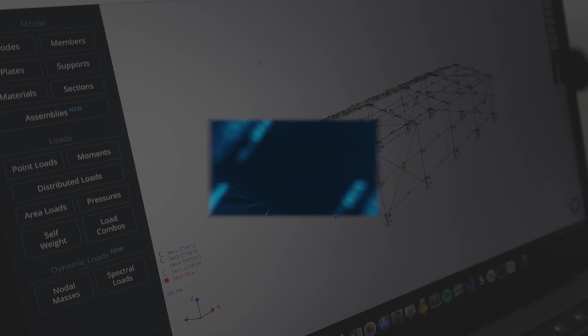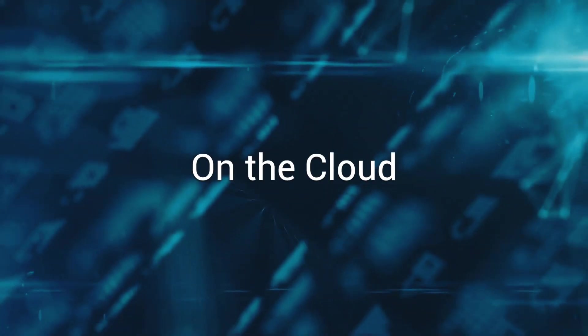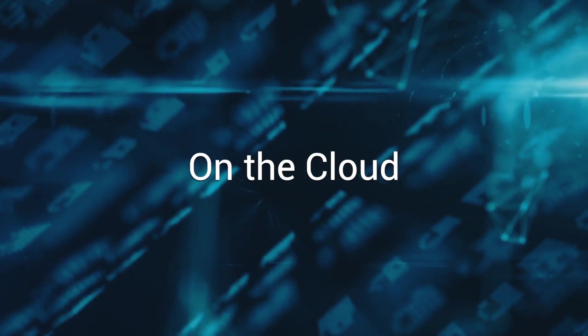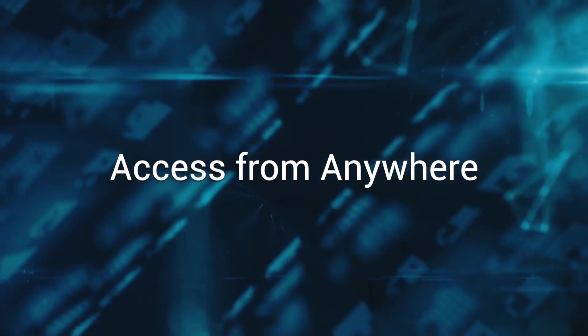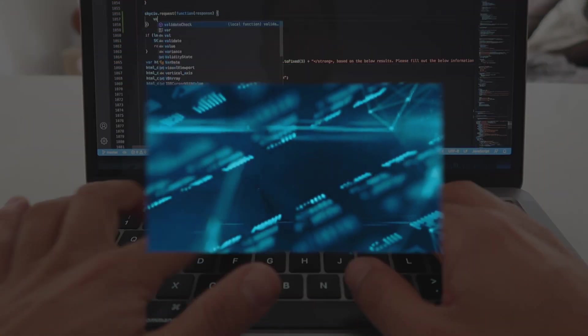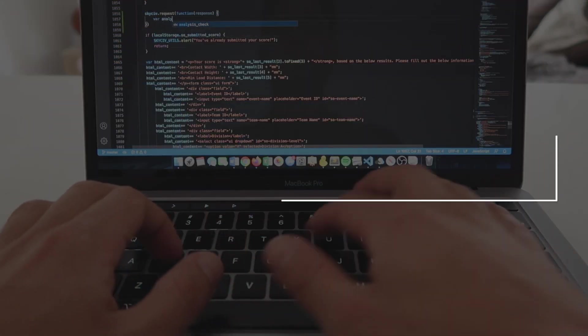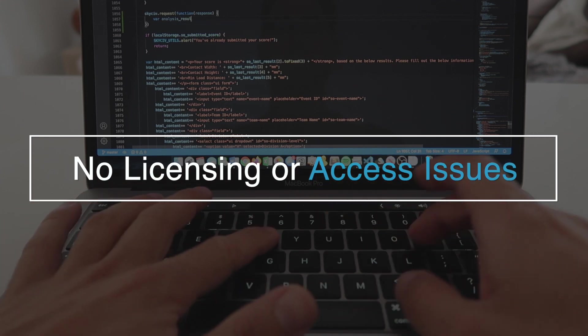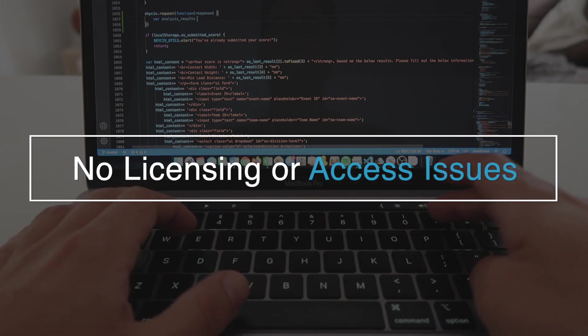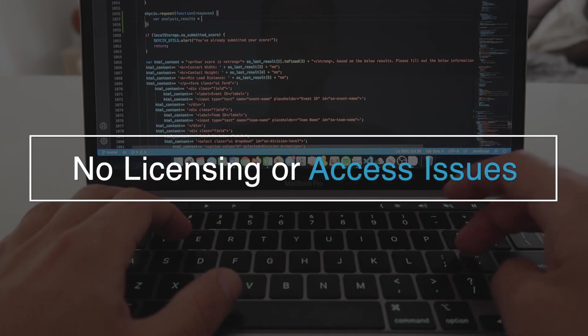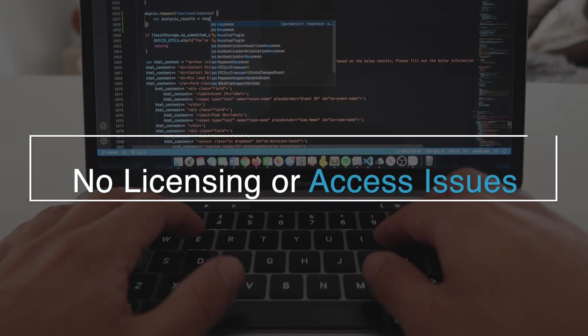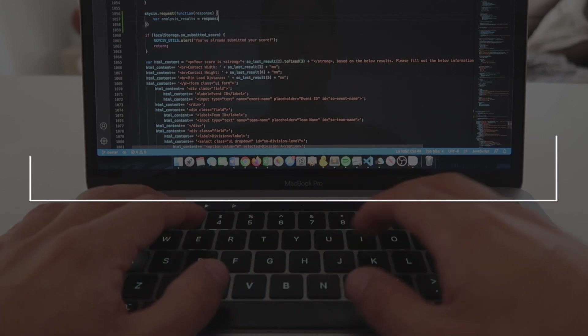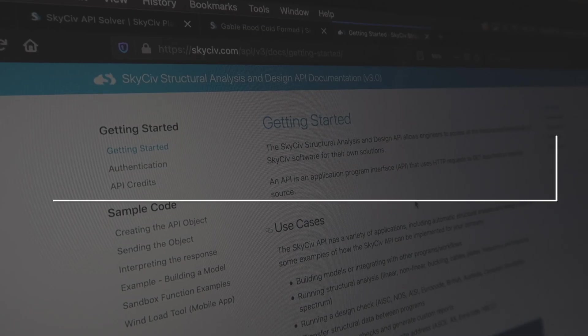Because SkySiv is 100% cloud-based, accessing the API is simple and you can connect to it from anywhere. Your solutions can be built online with no licensing or access issues, and integrating the API with your current workflows is straightforward.